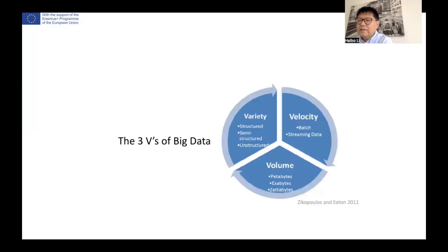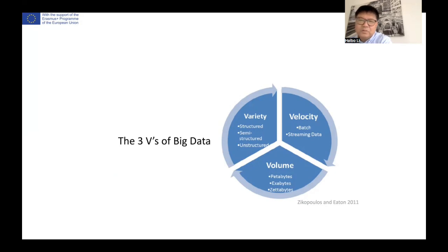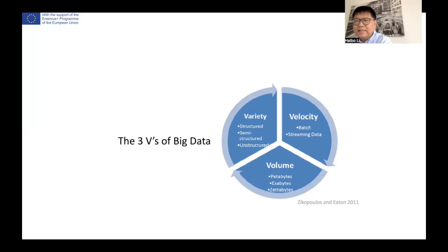Today, when people are talking about big data, it's not just the amount or volume of data — they also say another two V's. Here you see the three V's of big data: volume, variety, and velocity. The three V's have been widely accepted as the key data management challenges associated with big data.